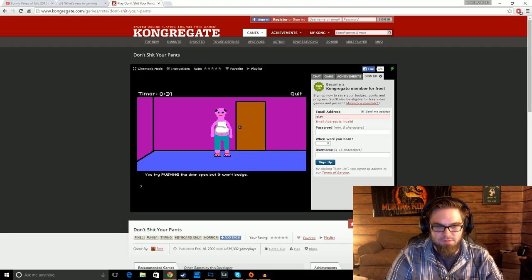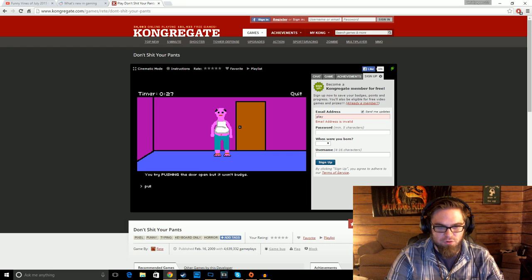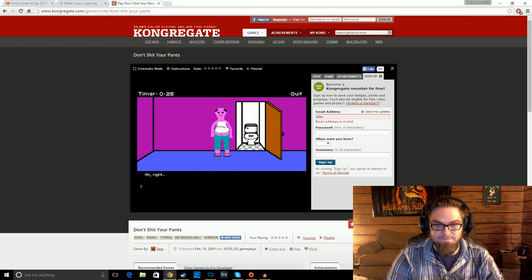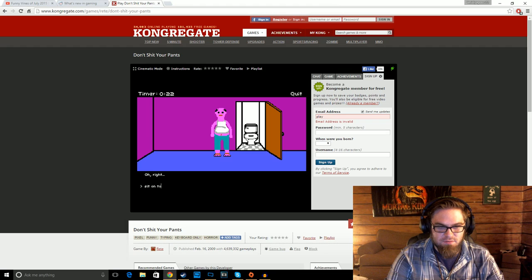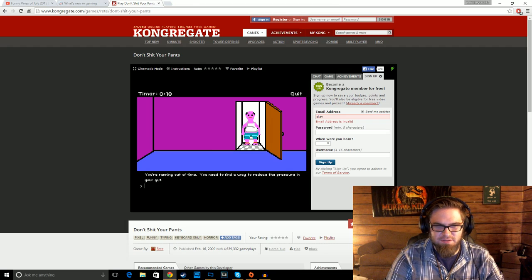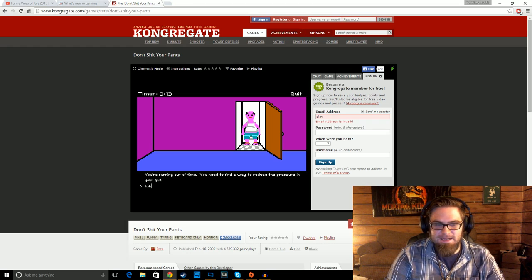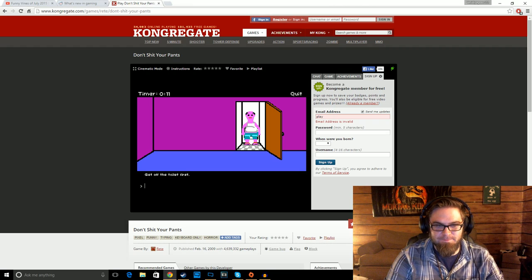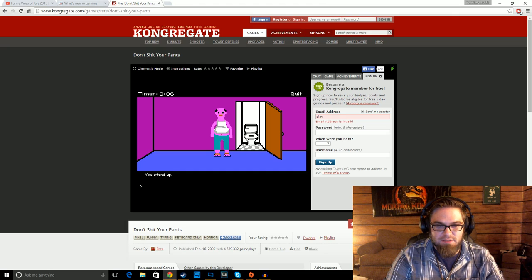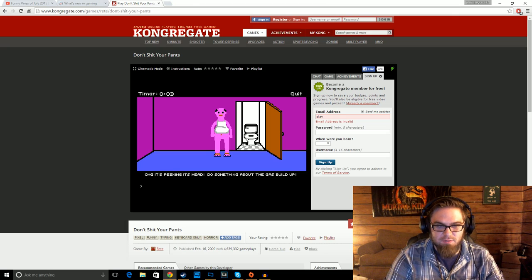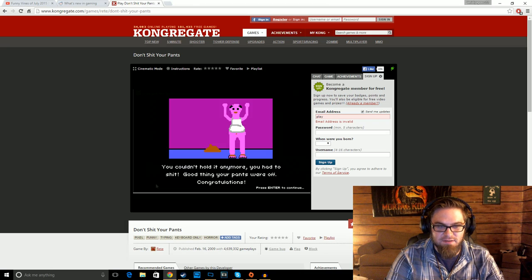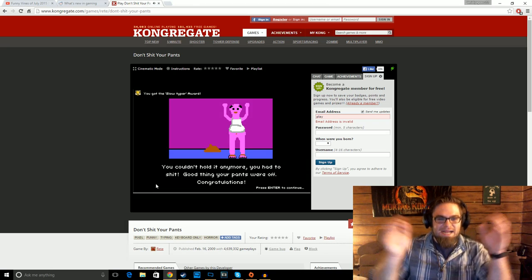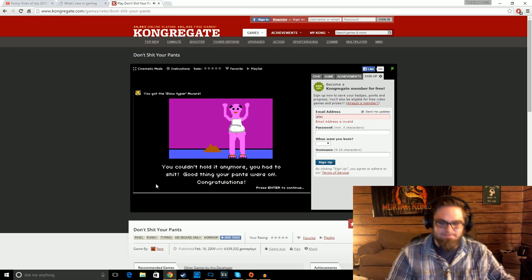Open door. You try pushing the door open, but it won't budge. Pull door. Oh, right. Sit on toilet? You sit on toilet. You're running out of time. You need to find a way to reduce the pressure in your gut. Take off pants. Get off the toilet first. Get off toilet. Take off pants. OMG, it's peeking its head. Shit! That scared the hell out of me.